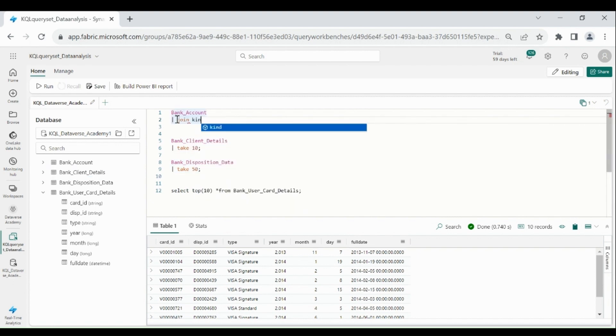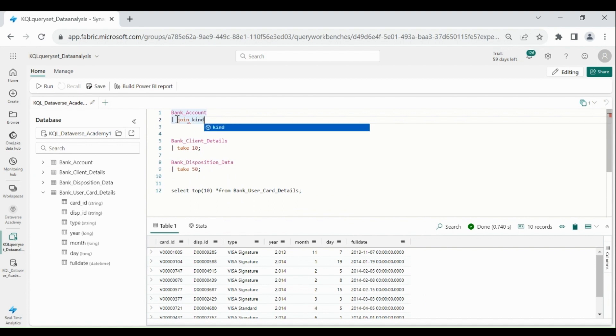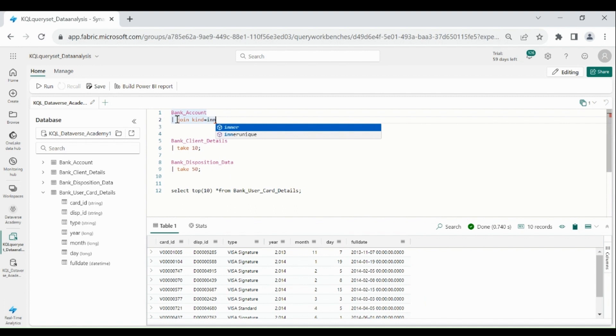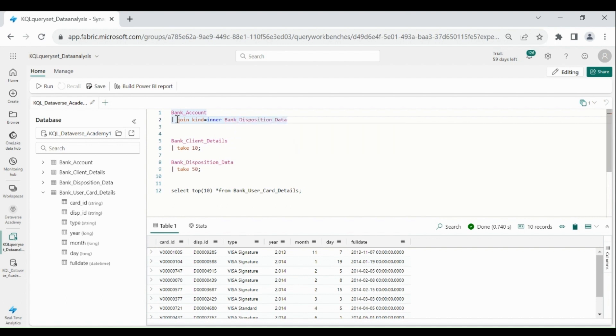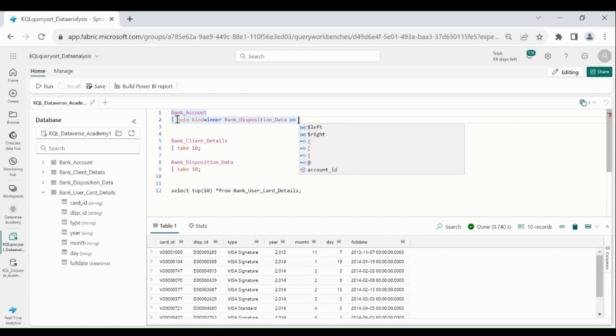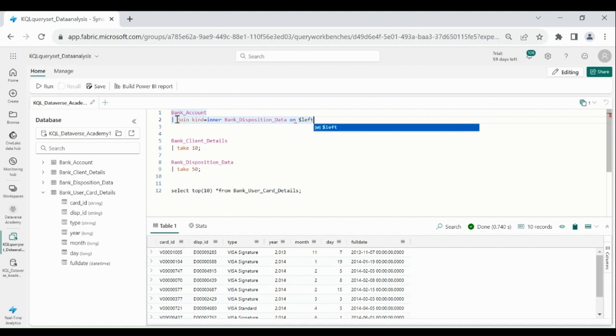So first I will join bank account and disposition data based on account id. Kind equal to inner, second table name is bank, on left table dot account id.